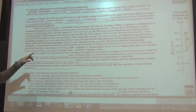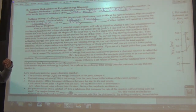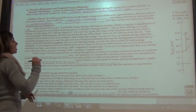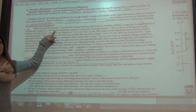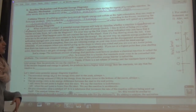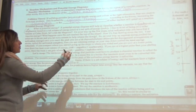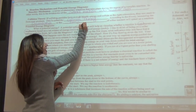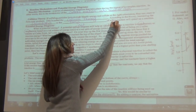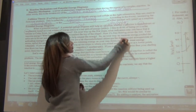A potential energy diagram helps us visualize whether a reaction is endothermic or exothermic. Exothermic means a release of energy — 'exo' like exit — while endothermic means a net gain of energy being added in — 'endo' like enter or into.